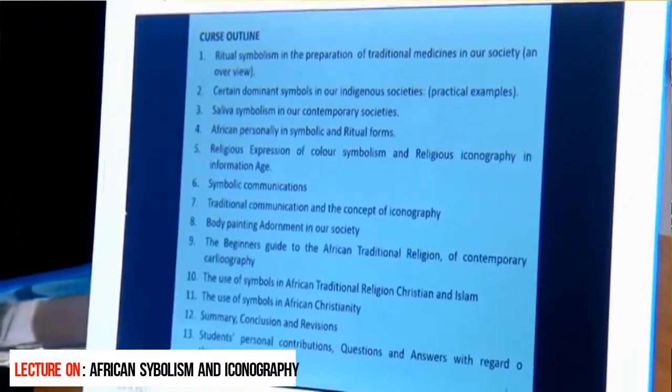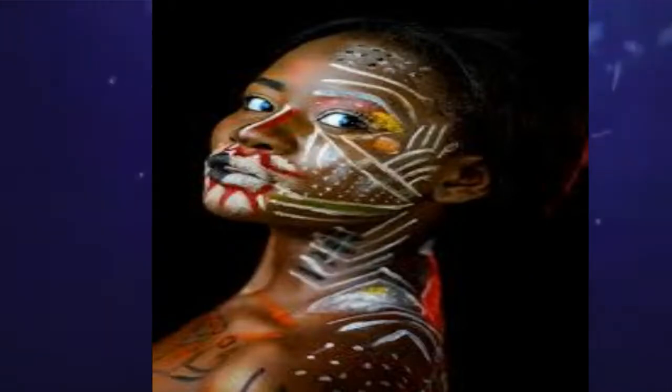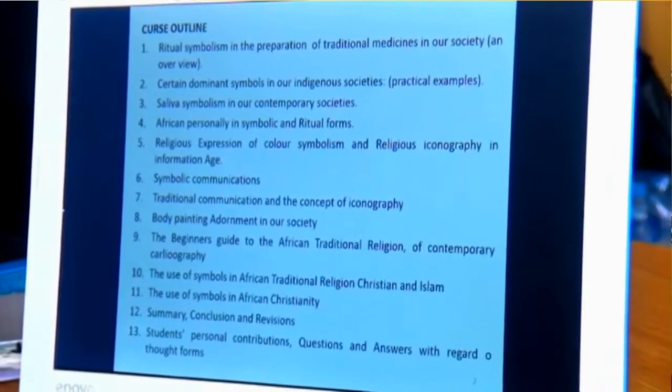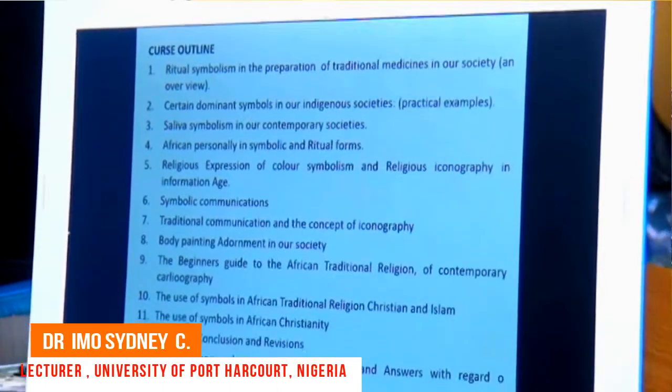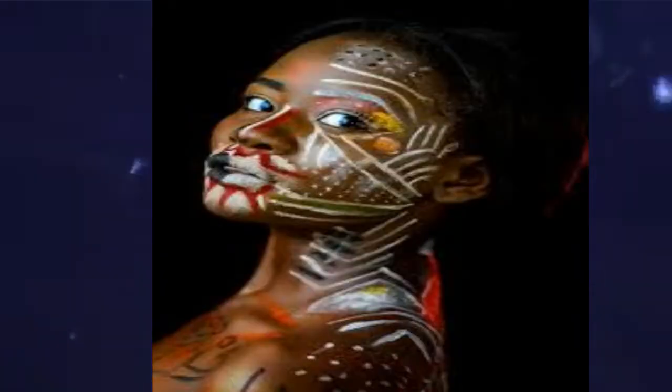We will also look at body painting and adornment in our society. Today you see our young ladies coming up with what they call body paintings — some apply artificial methods using things like lashes, extra jewelleries like earrings, chains on their necks, neck beads, waist beads, and all that. These things are symbolic, depending on how they are being applied.